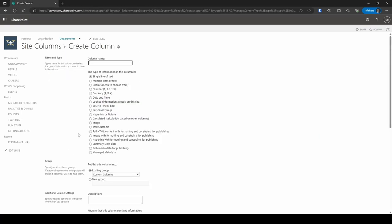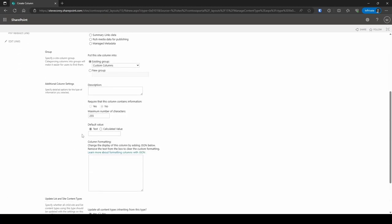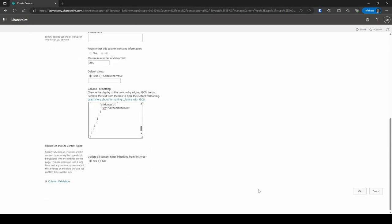You can give it a name. It'll be a single line of text. And under column formatting, you're just gonna paste in that JSON right here.